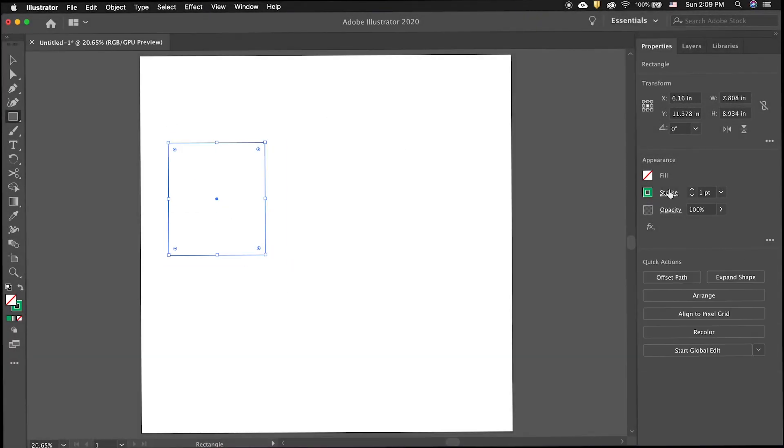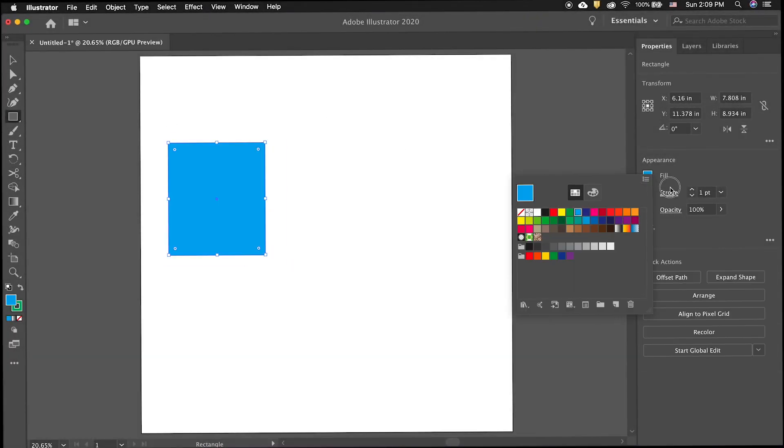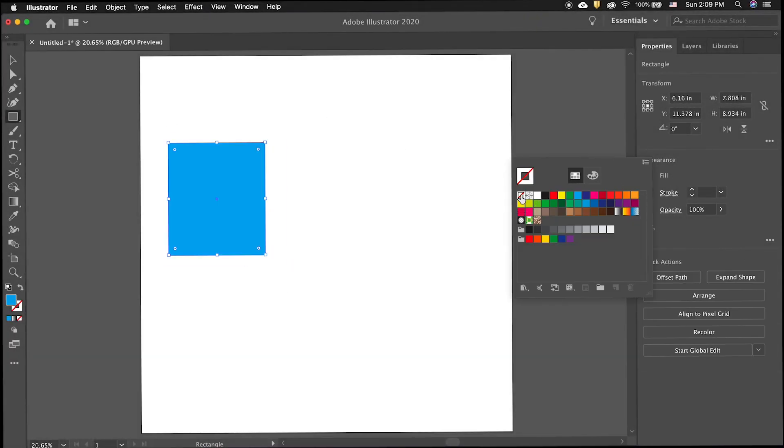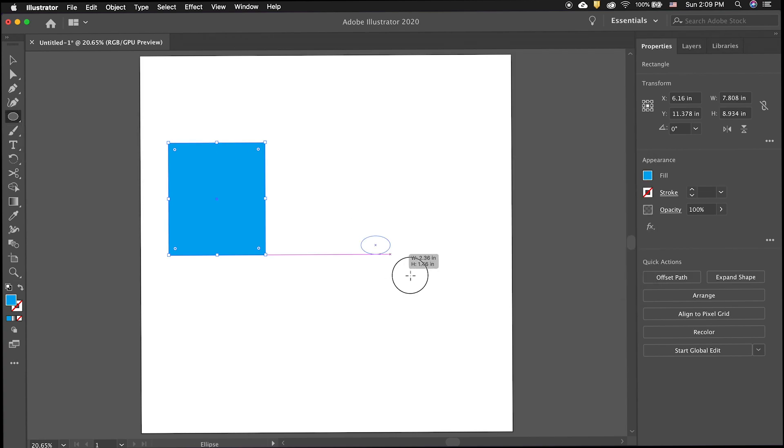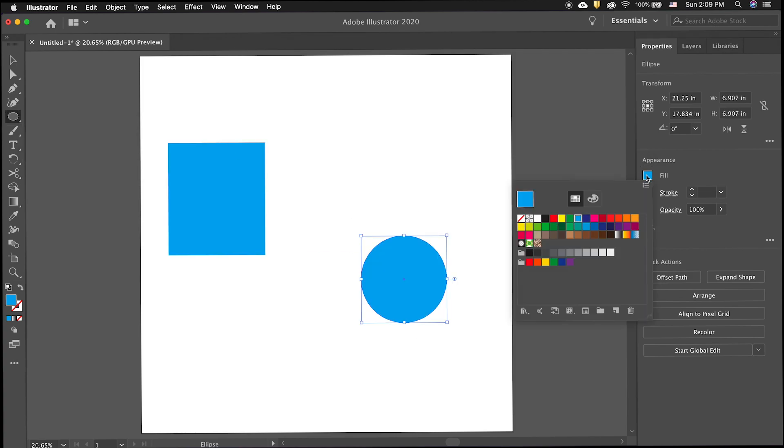To use the blend tool, select the shape tool and draw a shape that has a fill but no stroke. Then, draw another shape of your choice that also has a different fill and no stroke.